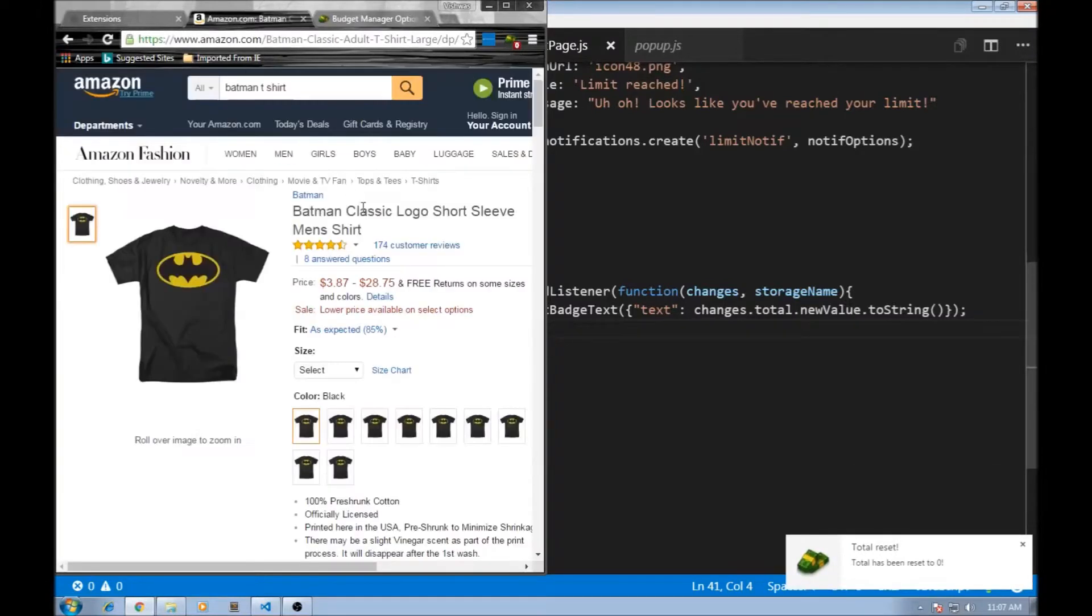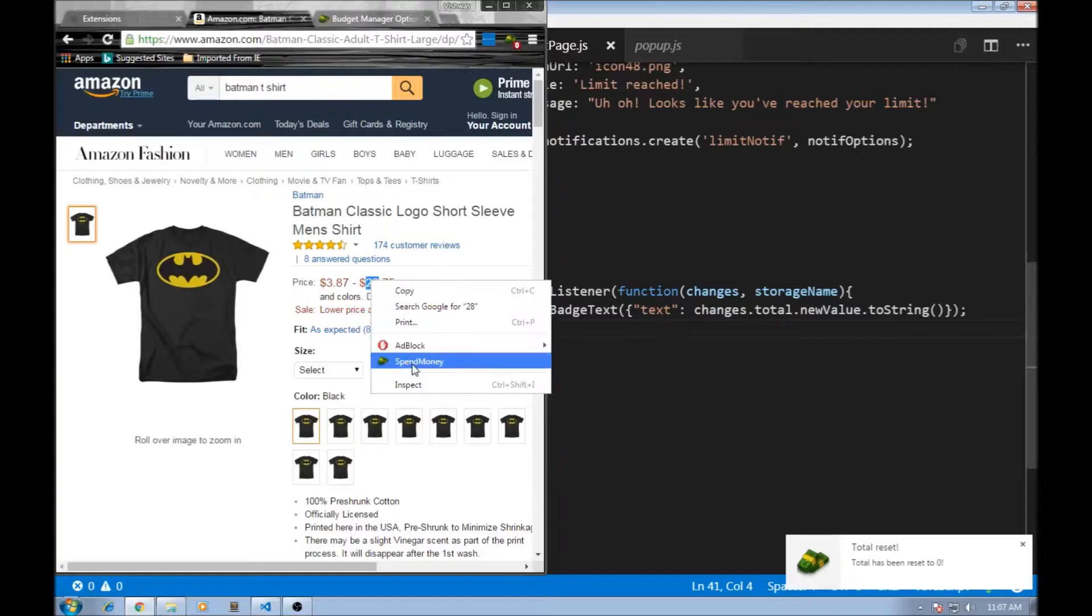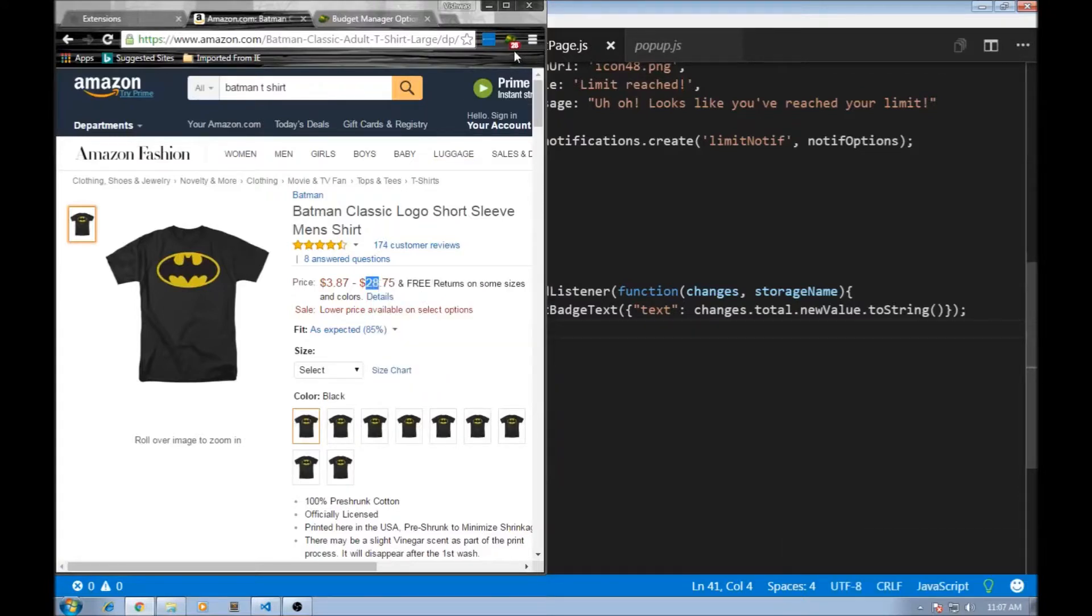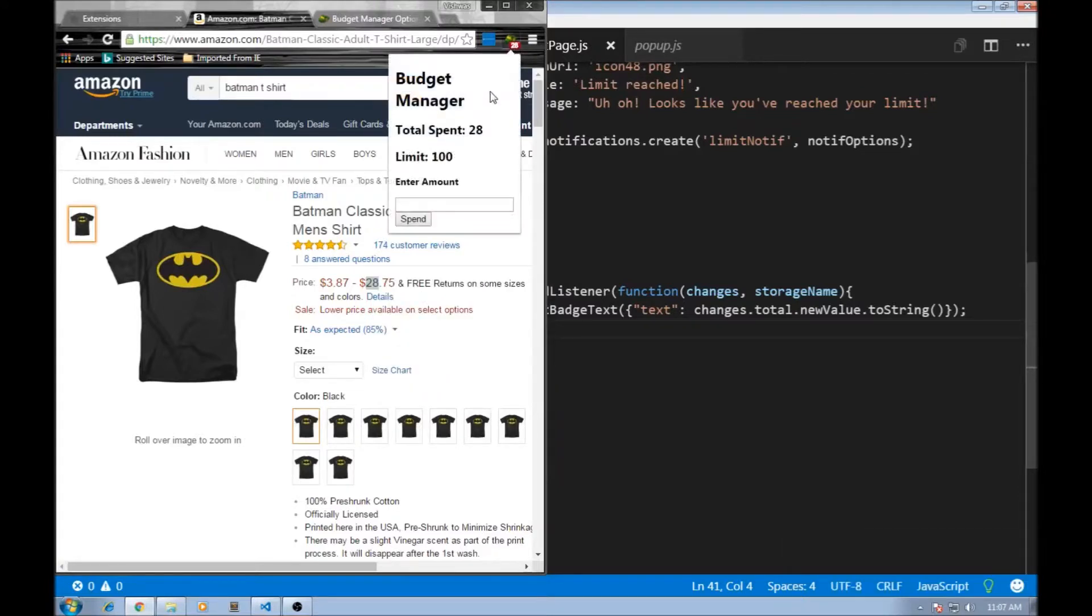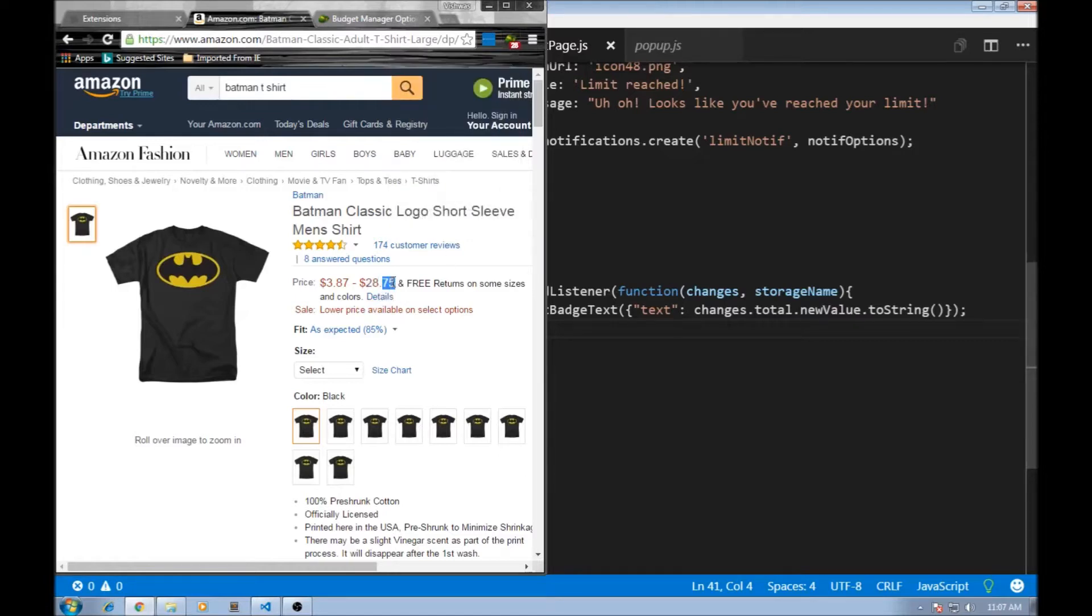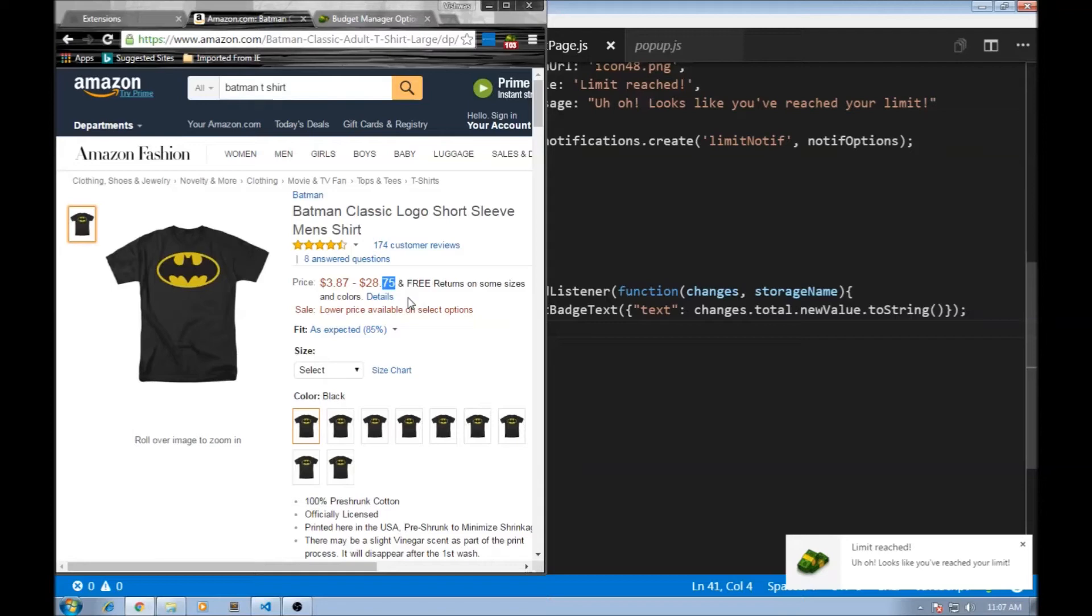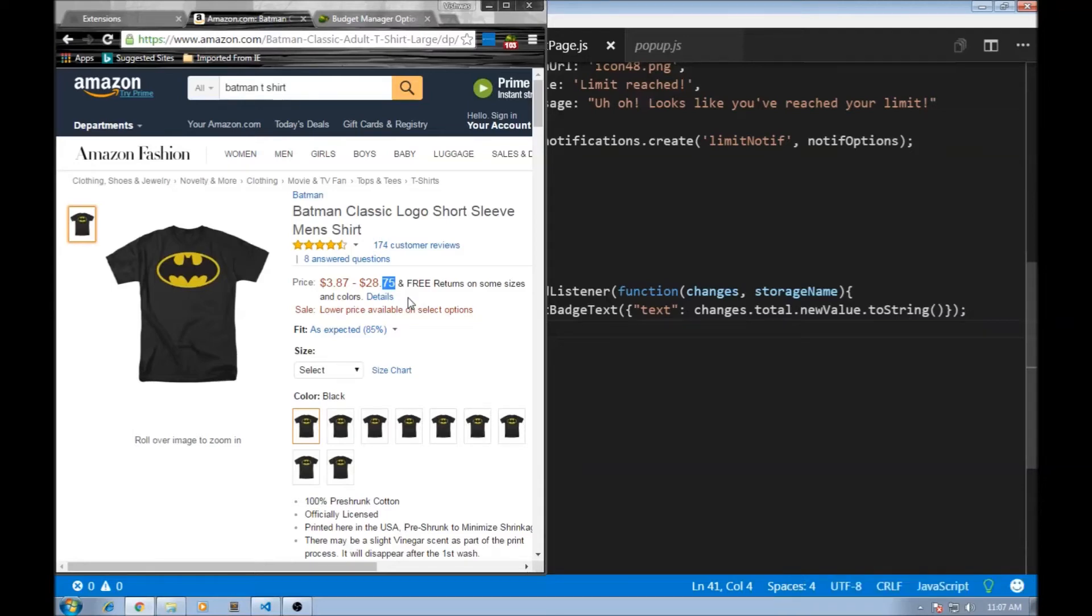And from the web page, we can select an integer value and click on spend money. And again, this badge gets updated with whatever the total spending was. We can also send a notification when we exceed the limit while spending from this context menu item. So there we go. Our budget manager extension all ready.